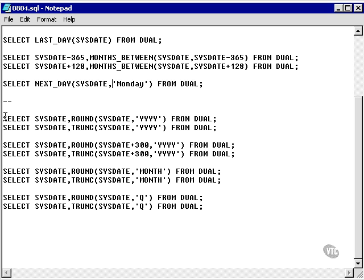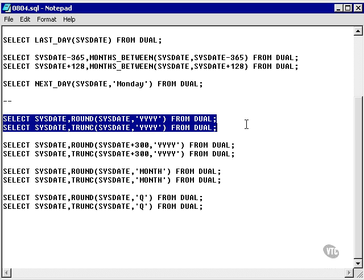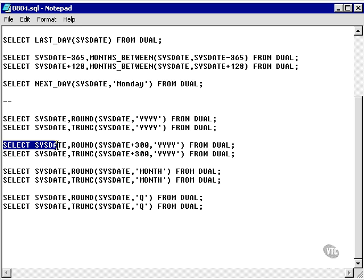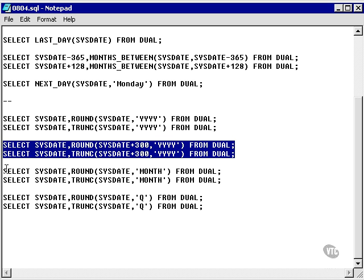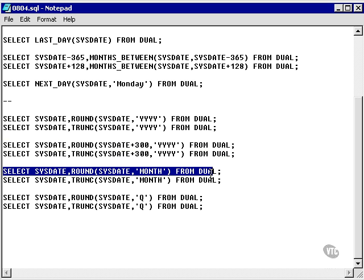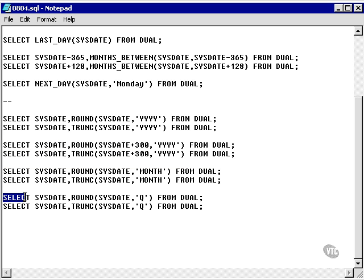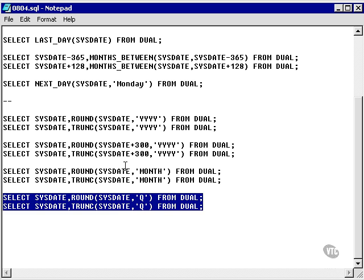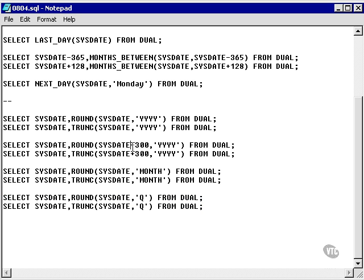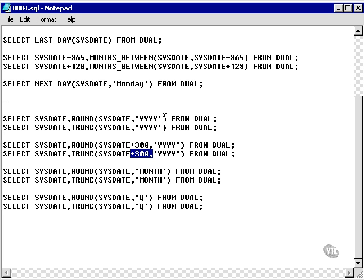I have a number of examples here, and each one has both the round and truncate. Some will come out the same. Some will come out differently, depending on what my current date is. Here, I've added a number of days to the sysdate to give me a different answer.